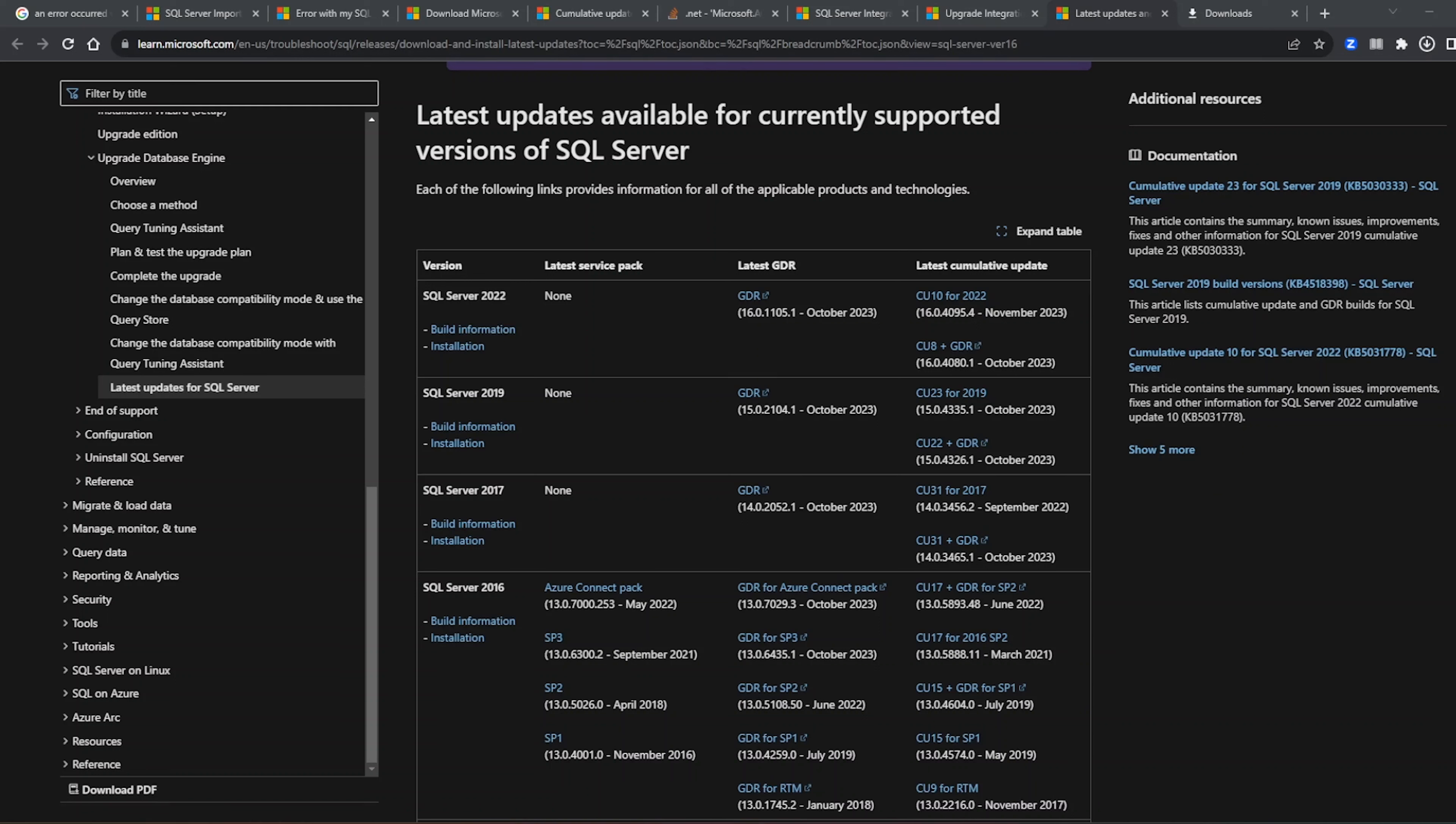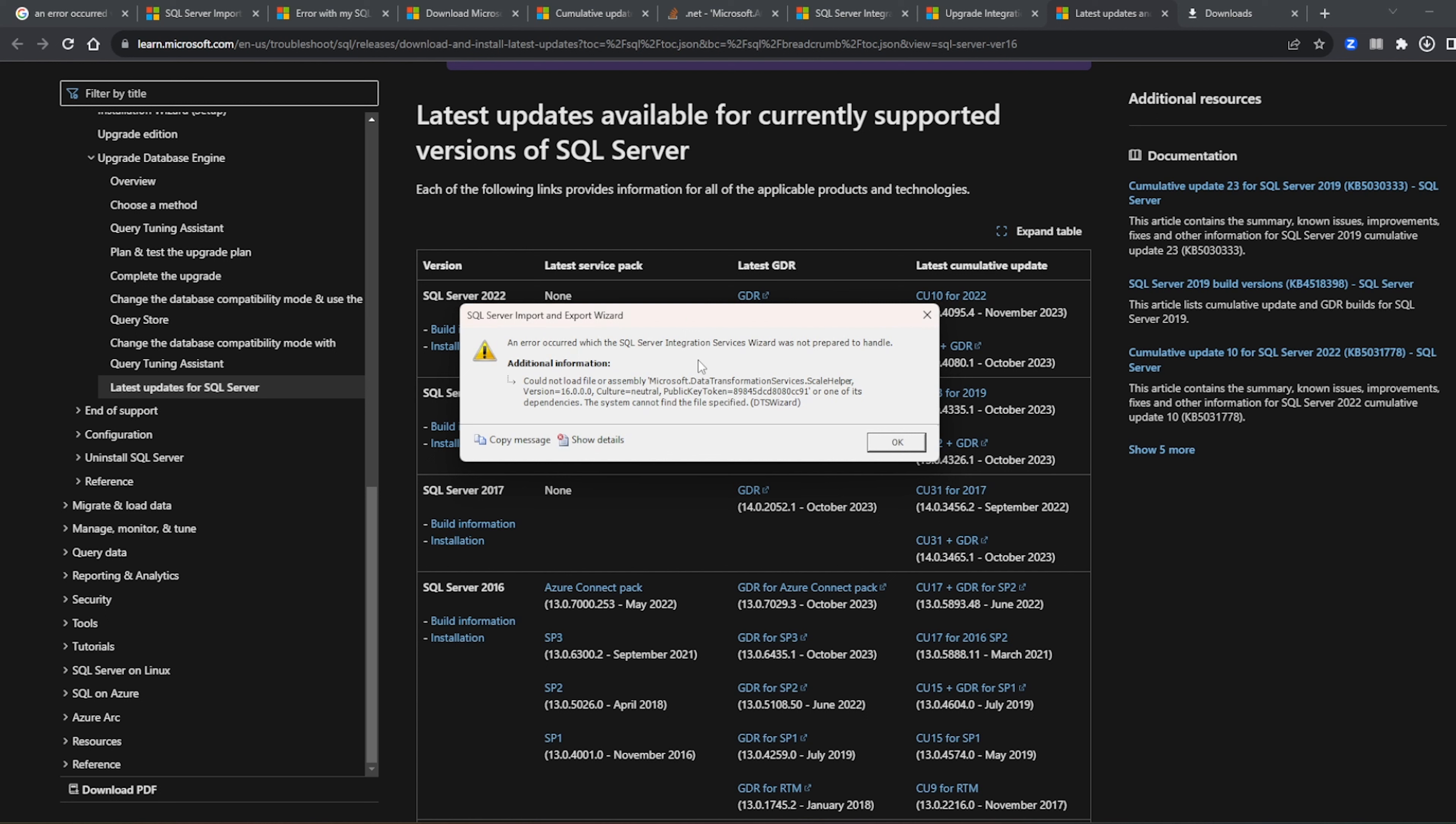Hey, hello everyone, Ranjit this side. So I was trying to import or let's say export the data from the SQL Server with the help of the import export feature or the wizard in SQL Server, but I was getting this error which stated that an error occurred while the SQL Server Integration Service wizard was not prepared to handle.